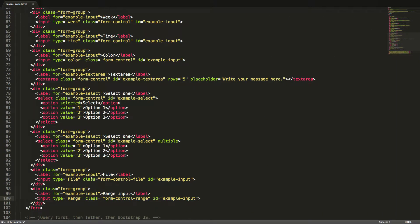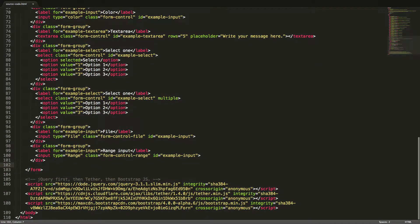Now let's have a look at checkboxes and radio buttons. For both of these types of inputs we will use the class form-check on the wrapping div tag instead of form-group. This will give it a smaller bottom margin.